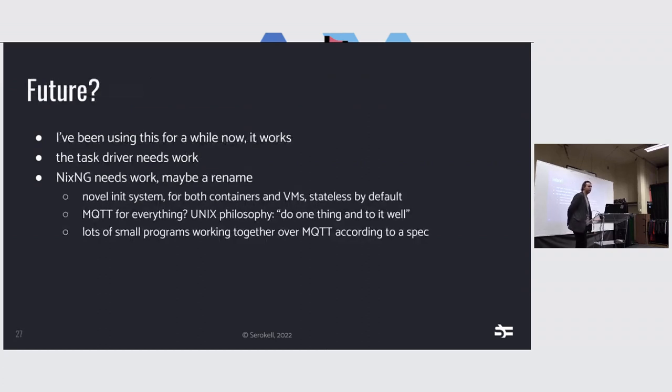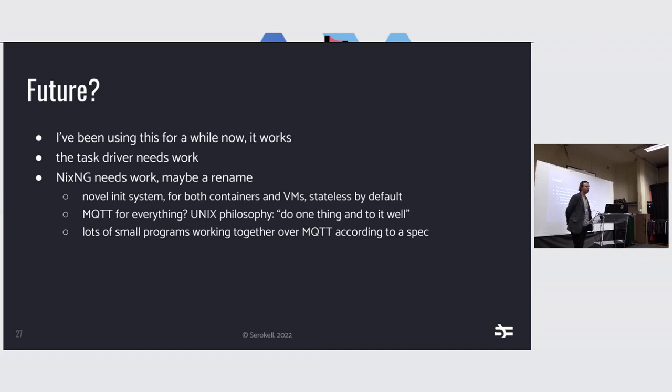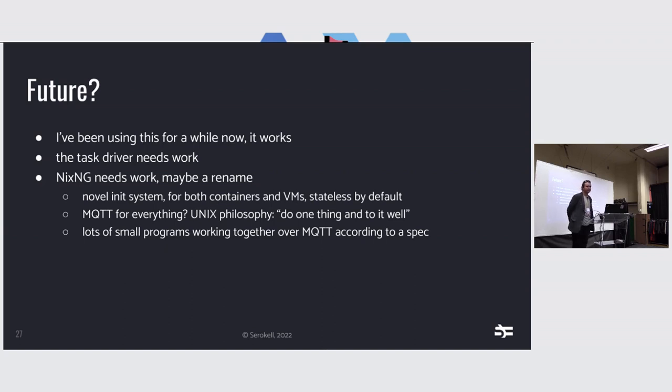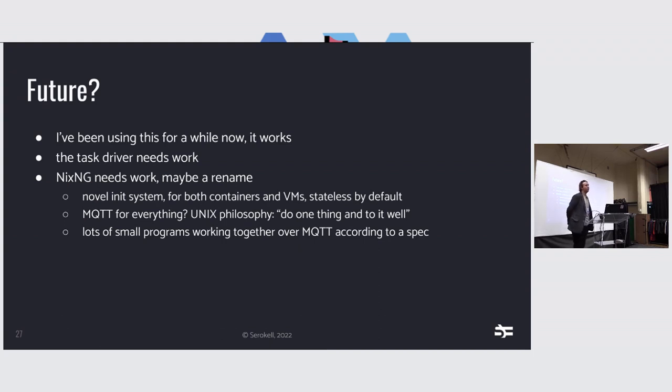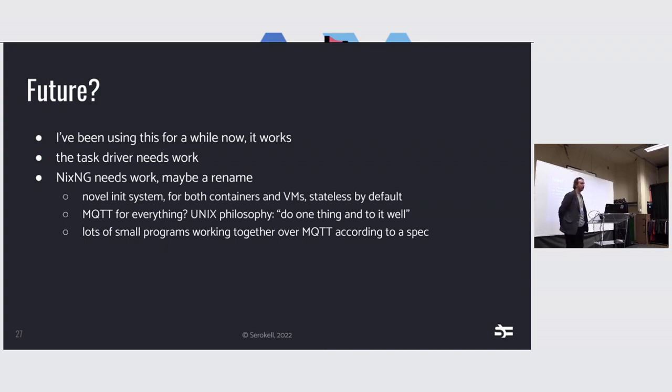And as for the future, the task driver needs work, a lot of work. It works. I've been using it. It's been running in a state of not doing anything at Seroquel for a while. It's stable. But most work is needed in NixNG itself. I think that the rename is due because the name doesn't really roll off the tongue. And also we need a new init system because runit is not amazing because it boils down to bash scripts again. My idea was to write something new and experimental. We could use lots of processes communicating over something standardized like MQTT, for example. And then the processes would ask the others to do something and we could easily replace them one by one with other languages or other implementations if we hold to a spec.